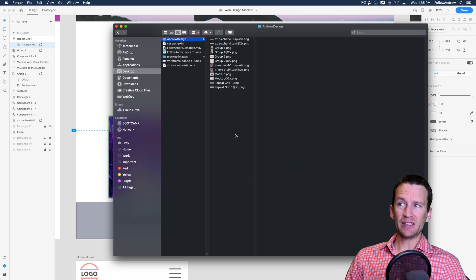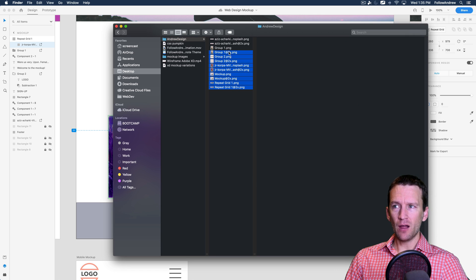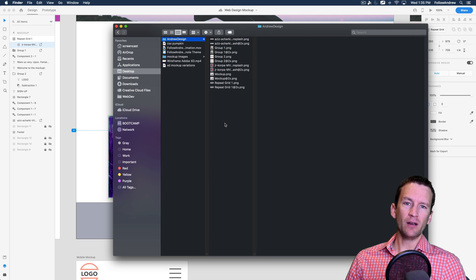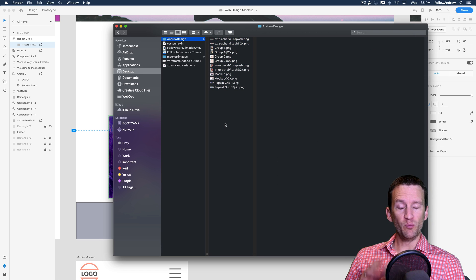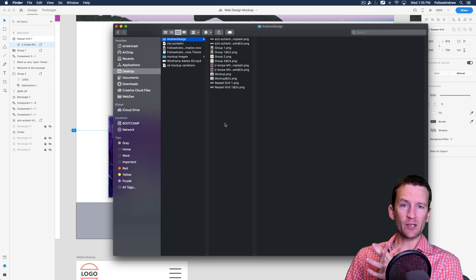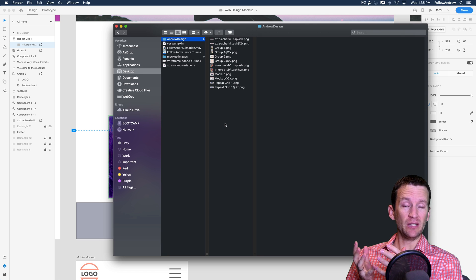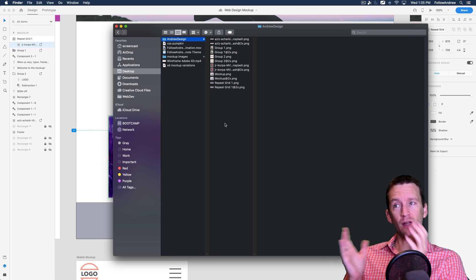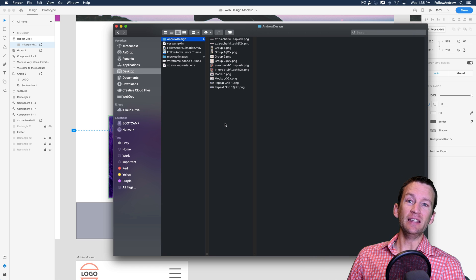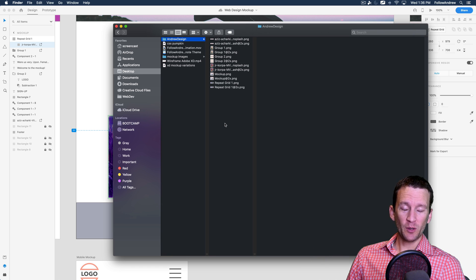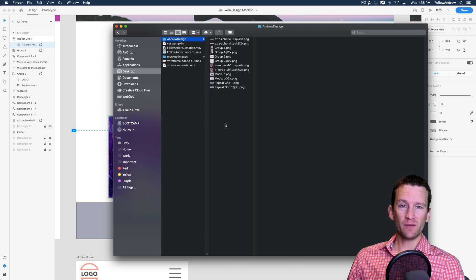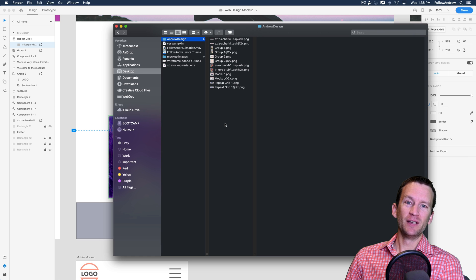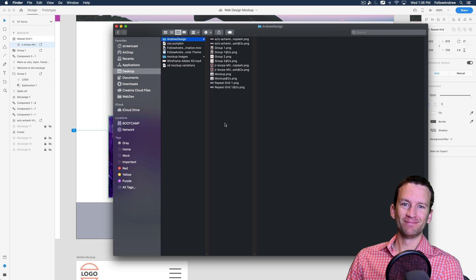And that is the basic process. So now that we have all of our assets exported here in our folder, we can then go ahead and start to build out our HTML CSS and start the next process of actually designing and building the actual website based on our mockup from Adobe XD. So join in the next tutorial where we're going to be starting our intro to HTML. We're going to learn all of the basics of HTML in the crash course coming up. So I hope you enjoyed this lesson and we will see you in the next one. See you soon.